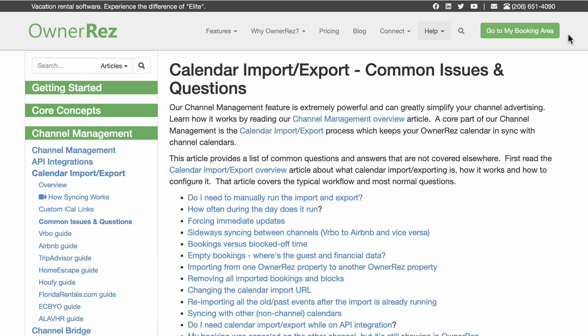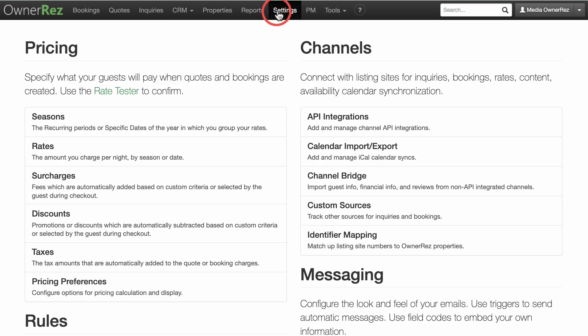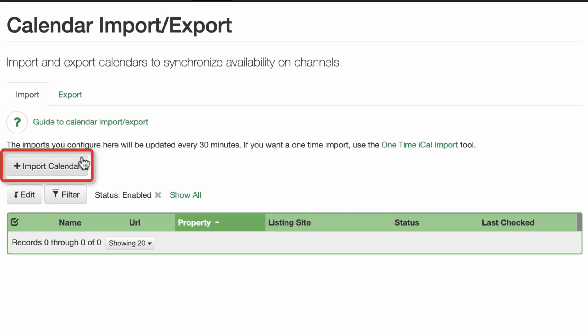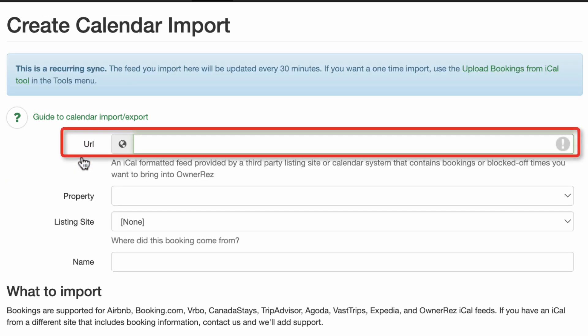To configure calendar imports, if your property is already listed on another channel, go to Settings and click on Calendar Import Export in the channel section. Under the Import tab, click the plus Import Calendar button to add a new calendar import and enter the calendar export URL from the listing site. You will need to get the calendar export URL from the listing site directly.